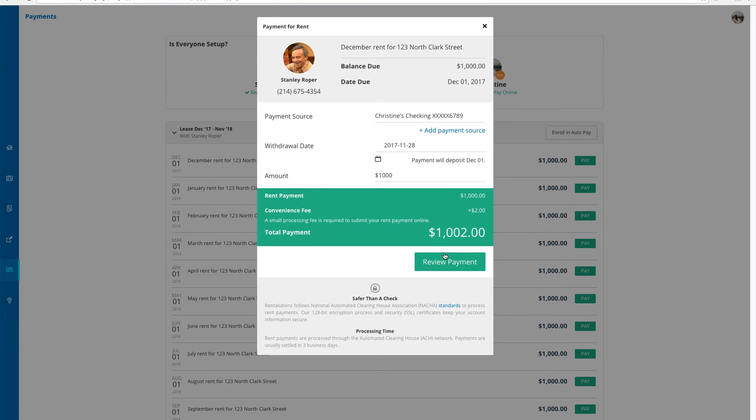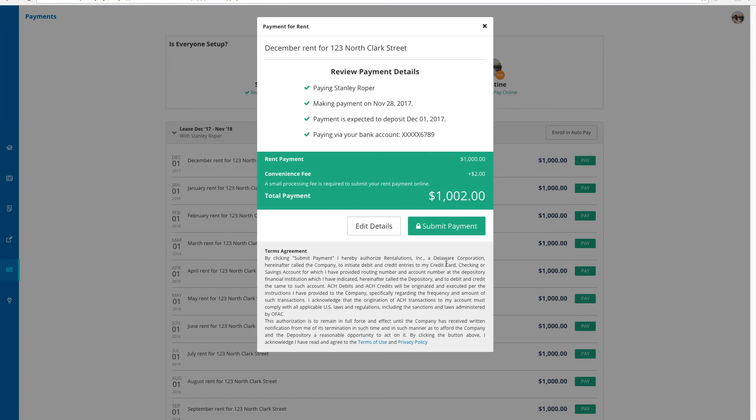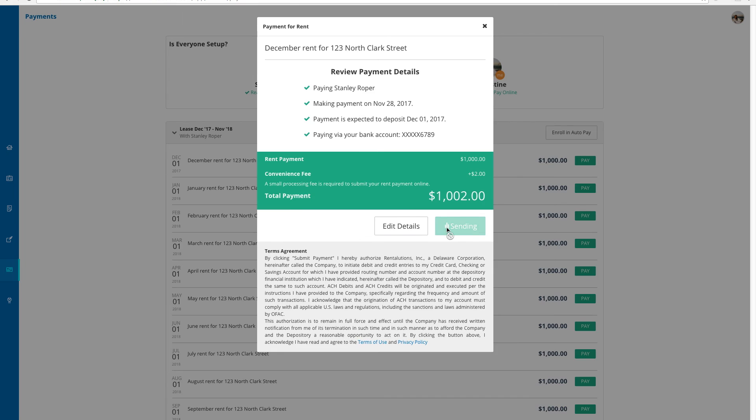After a review of all the above fields, I will click the review button. Here, I can once again review the details and double check to make sure everything reads correctly. It looks good to me, and I will go ahead and submit payment.